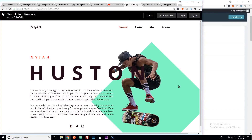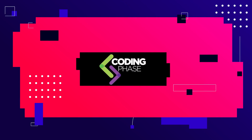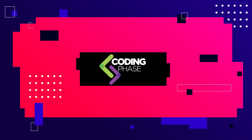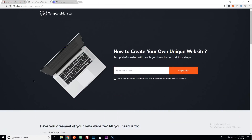Hey guys, today we got something special for you — we're gonna announce the third winner of the web developer challenge.